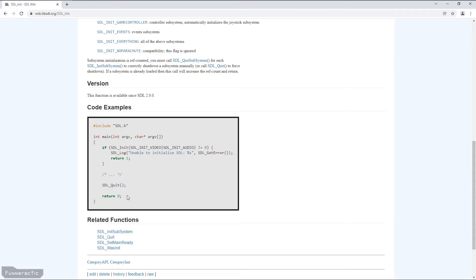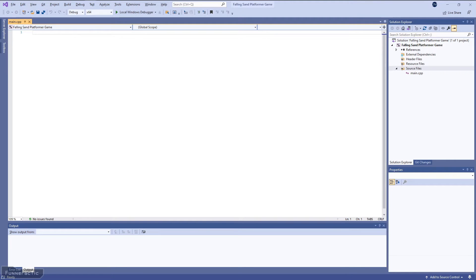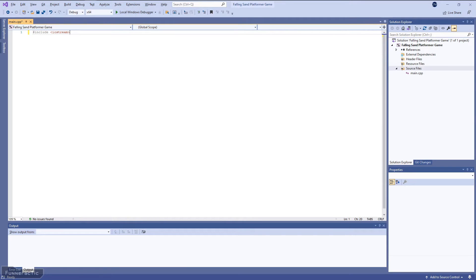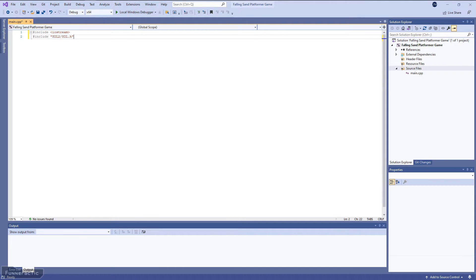Now let's go back to the main.cpp file in Visual Studio. Let's start by including iostream. This will allow us to output to the console. Next, we're going to include SDL. And note the difference from the example code. I've written it as SDL/SDL.h.